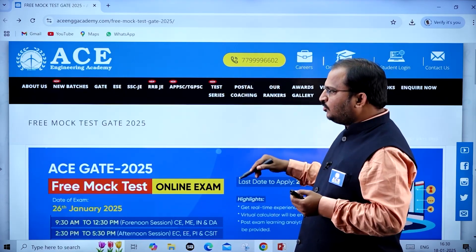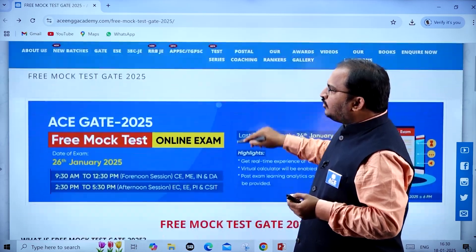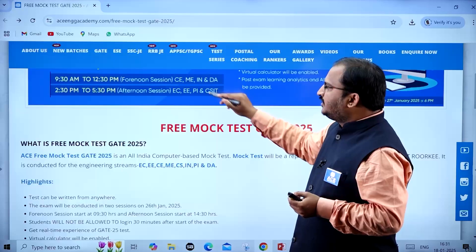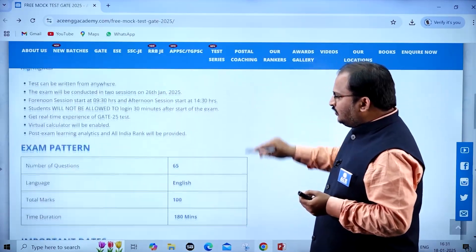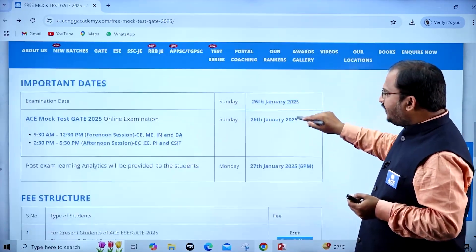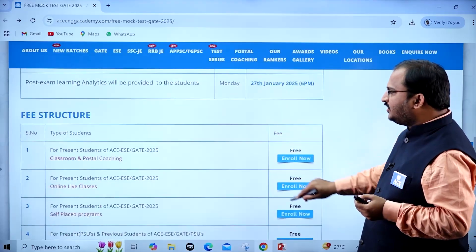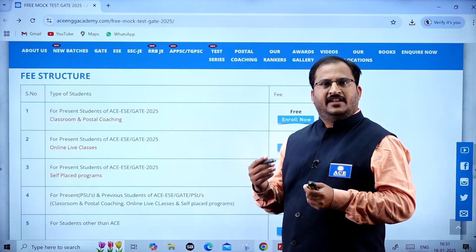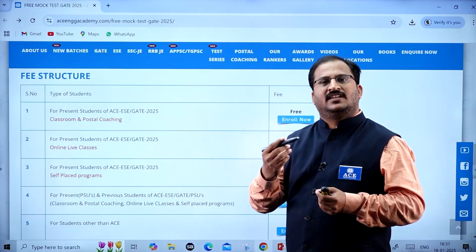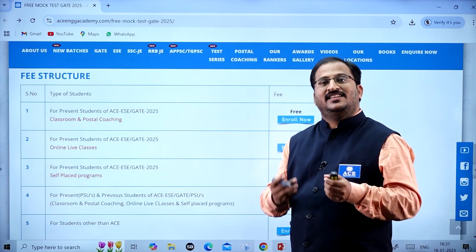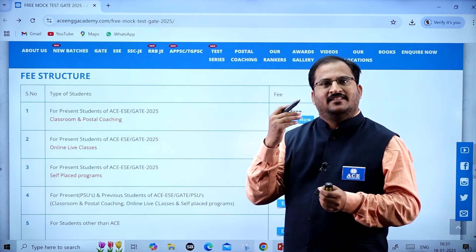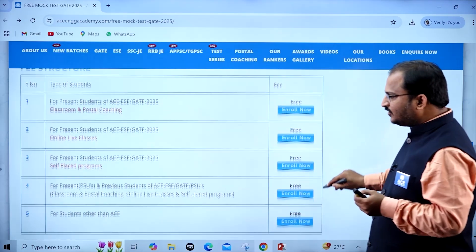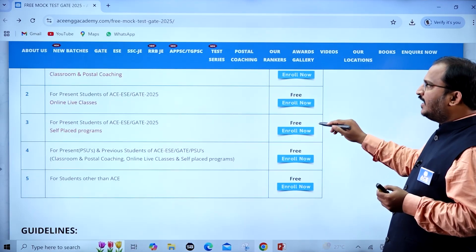On this free mock test page, the timings, branches, and important dates are all given. The fee structure is shown for existing ACE Engineering Academy students, ACE Online live class students, pre-recorded lecture students, and any student other than an ACE student can also attempt this examination free of cost. You can click on 'Enroll Here' to register.